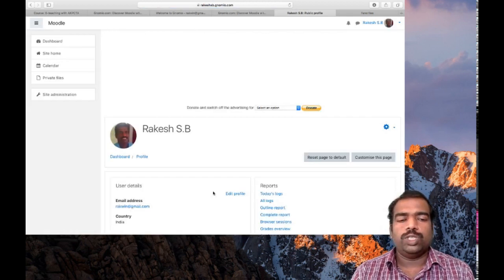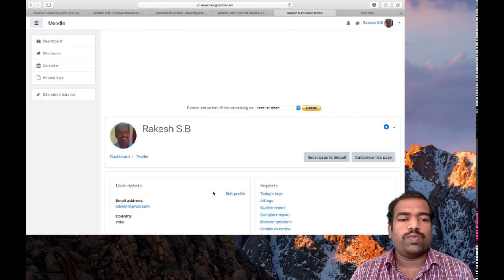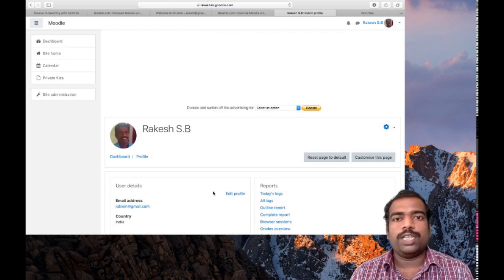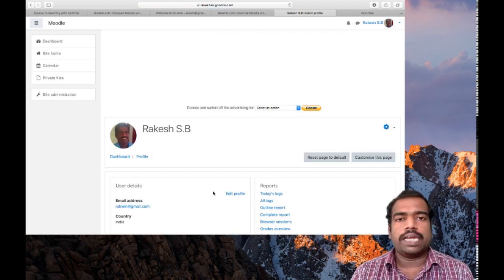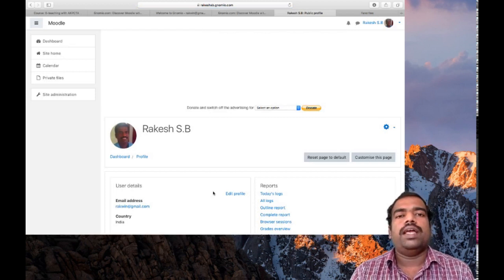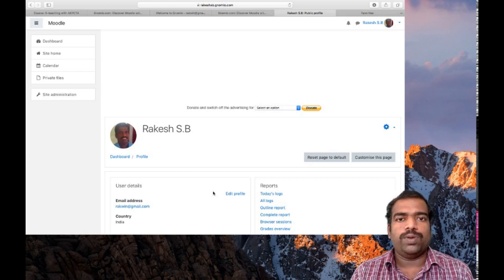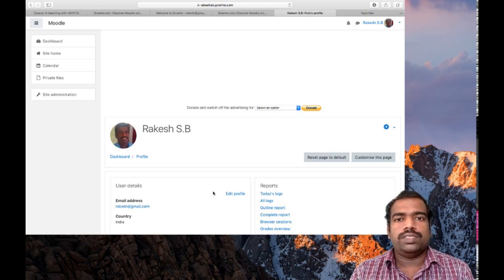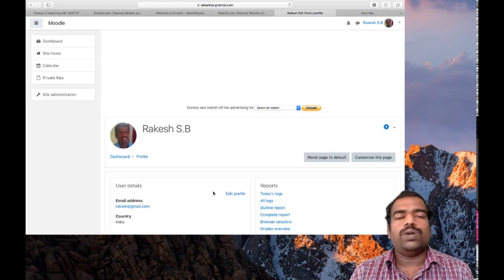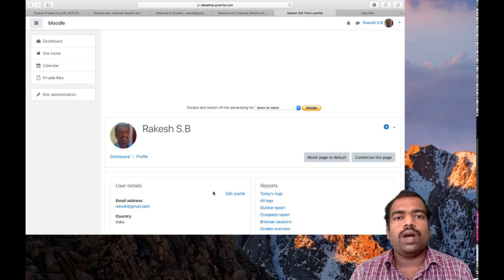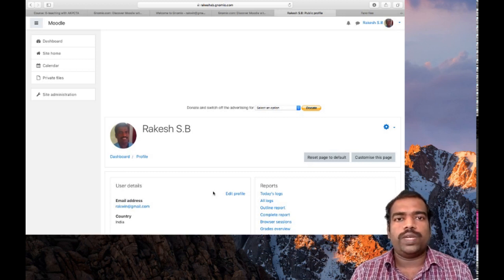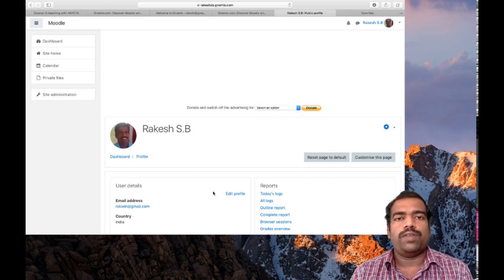So you edited your profile. So this is the first thing you need to do after creating a Moodle course page in GNOMIO. So I think you understand now how to create a Moodle course page in GNOMIO platform. Thank you.